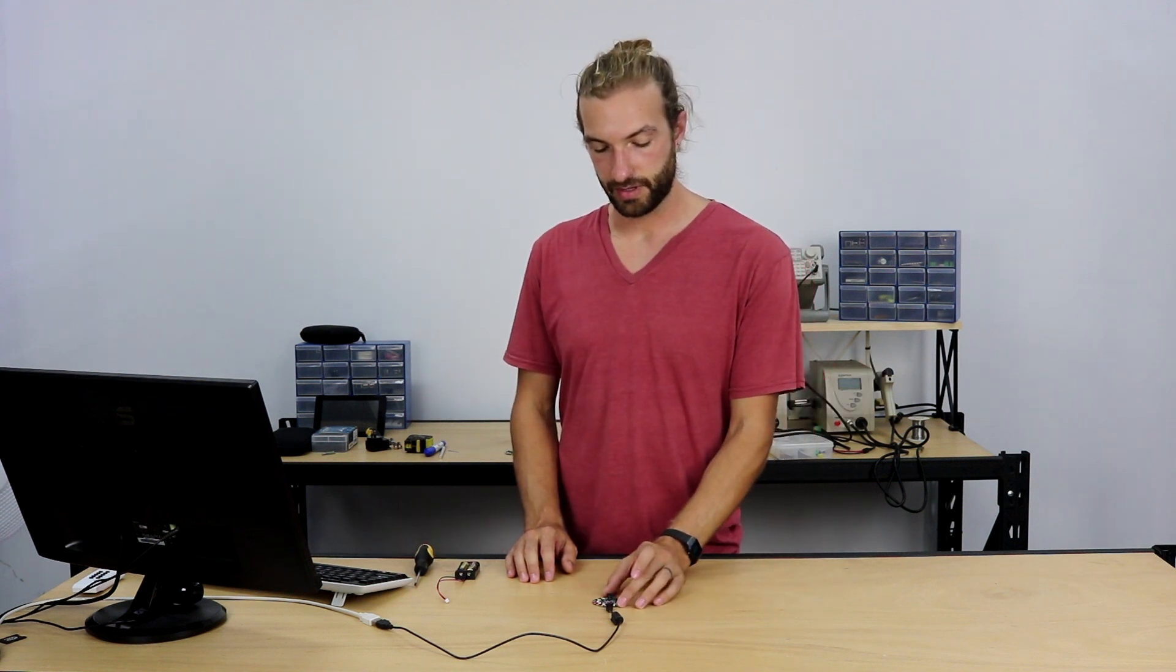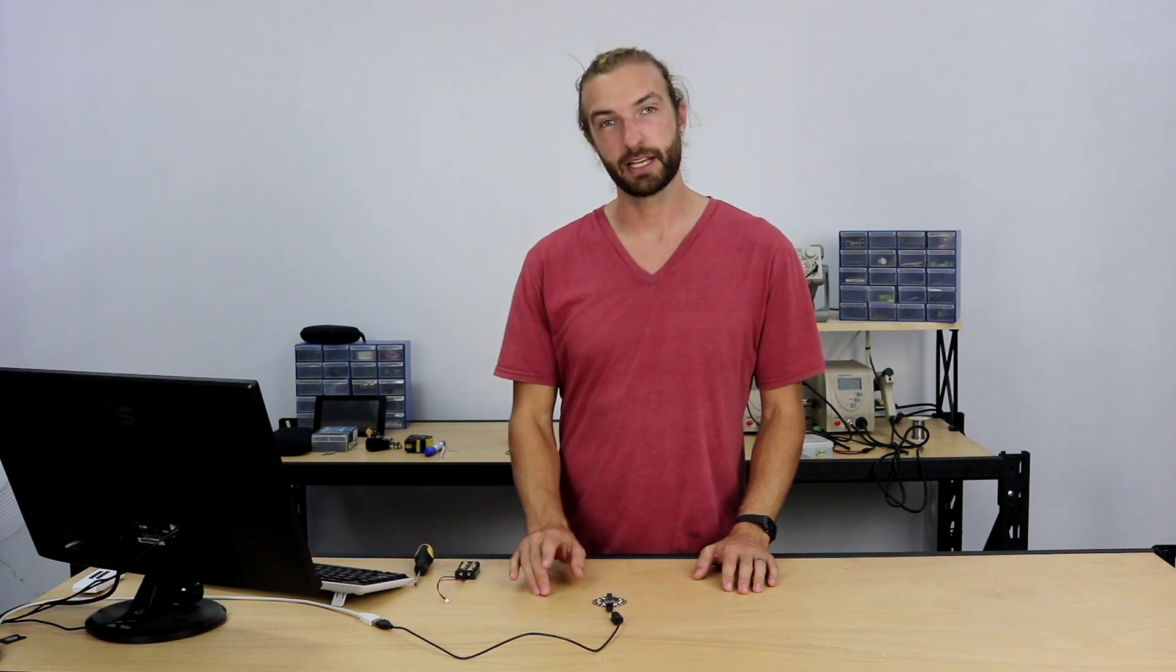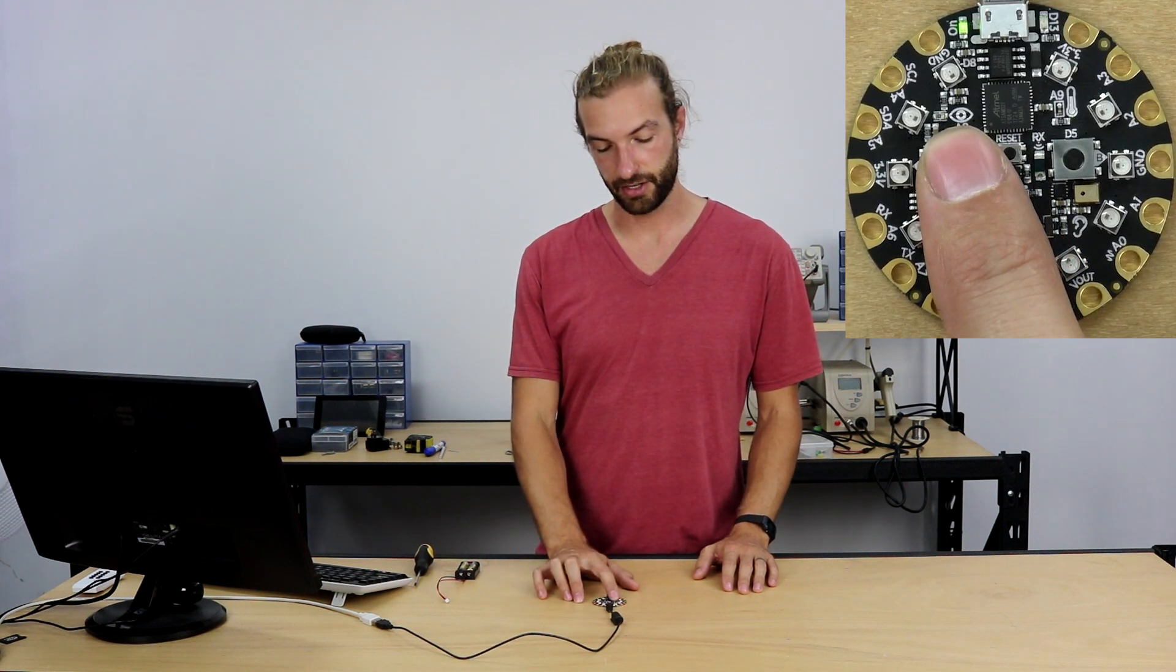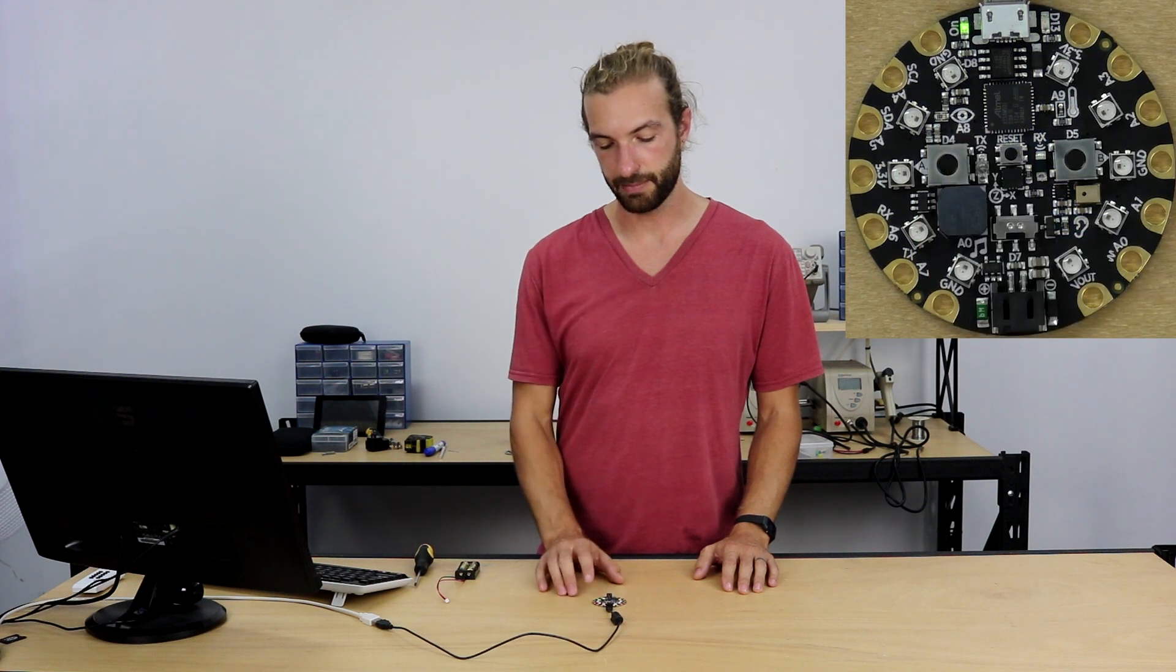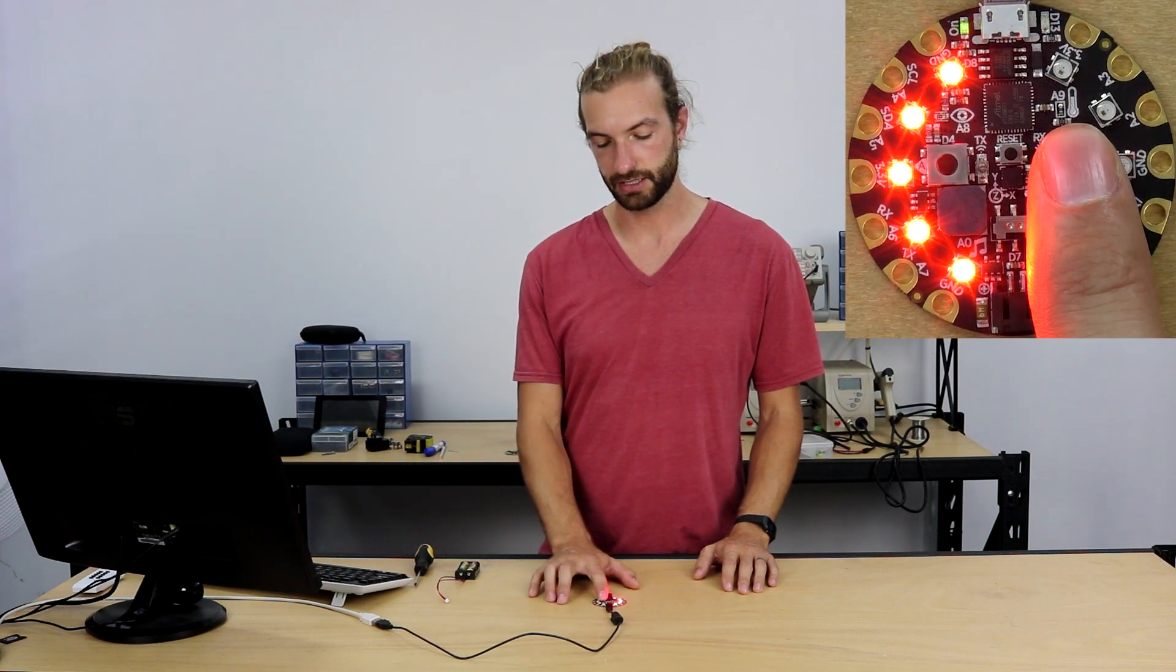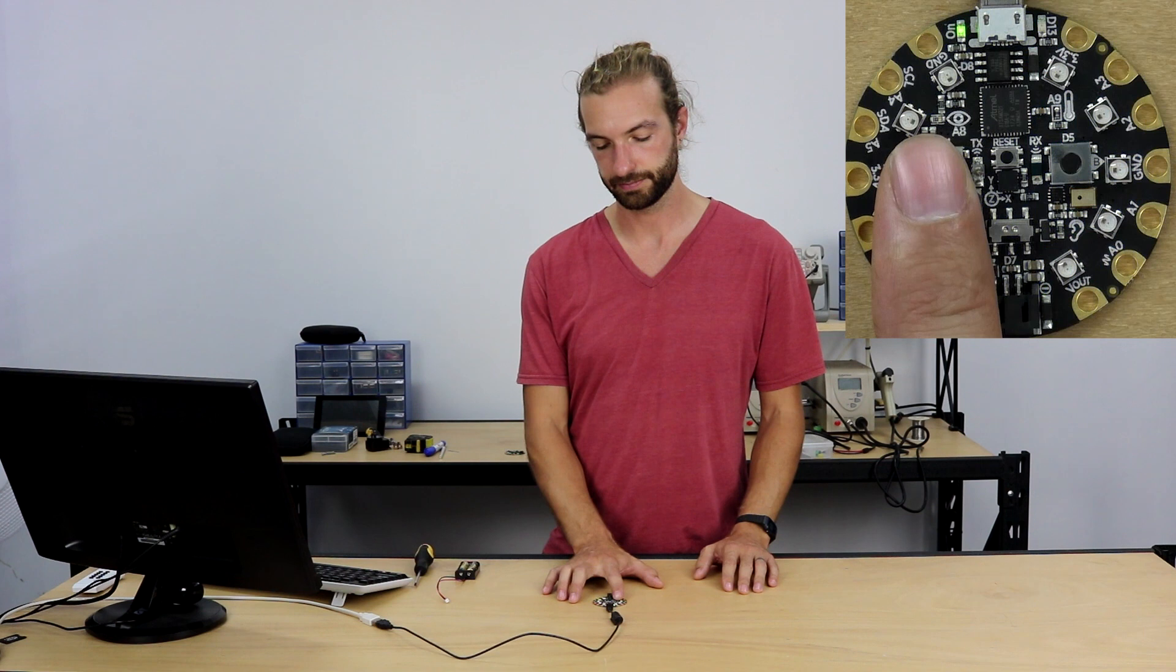So today we're going to learn how to load CircuitPython onto your Circuit Playground Express and make a simple code that allows your lights to light up on the board with a press of the two onboard buttons.